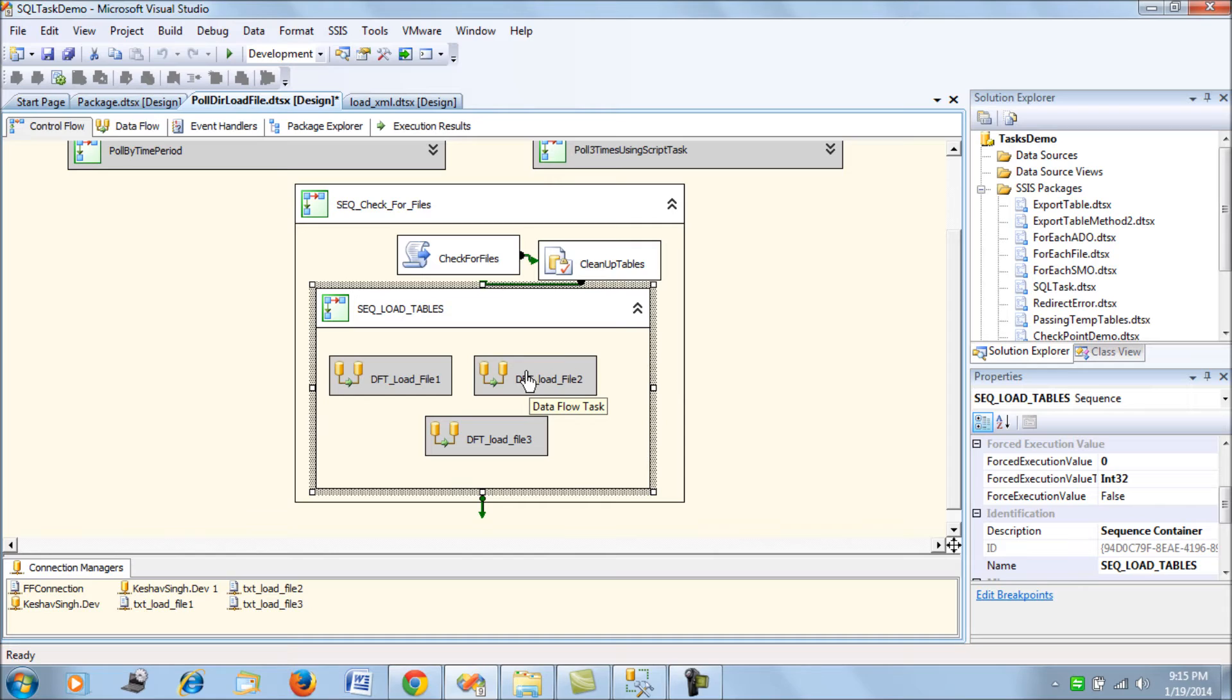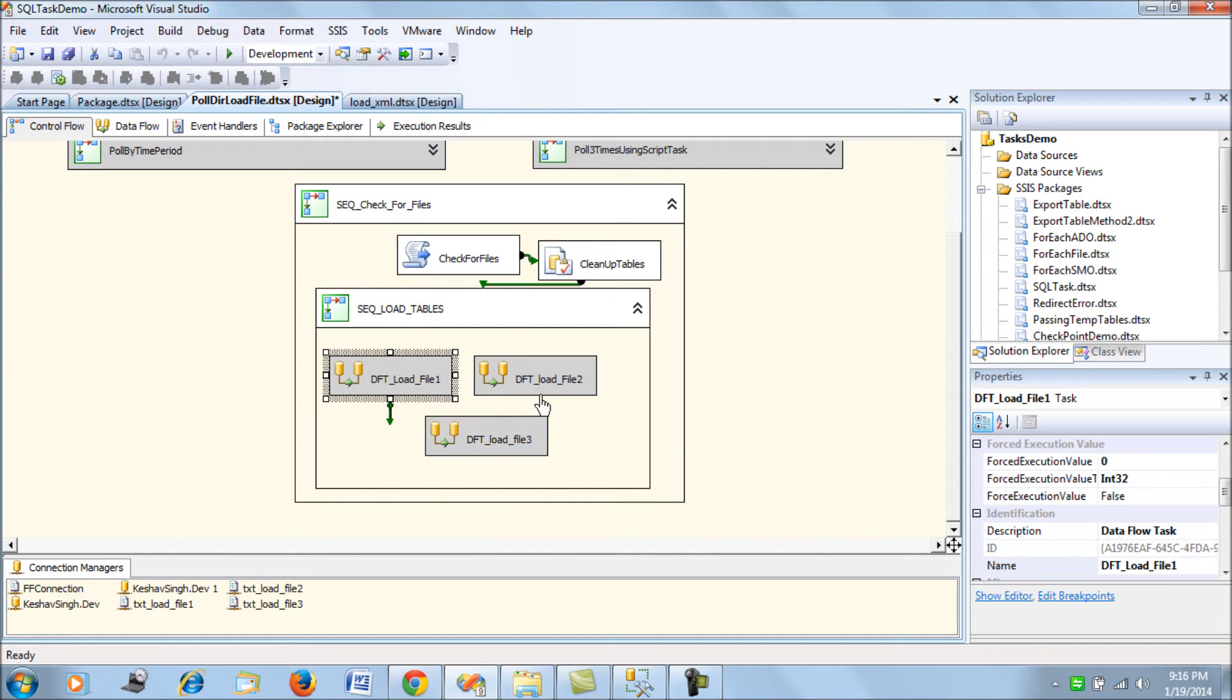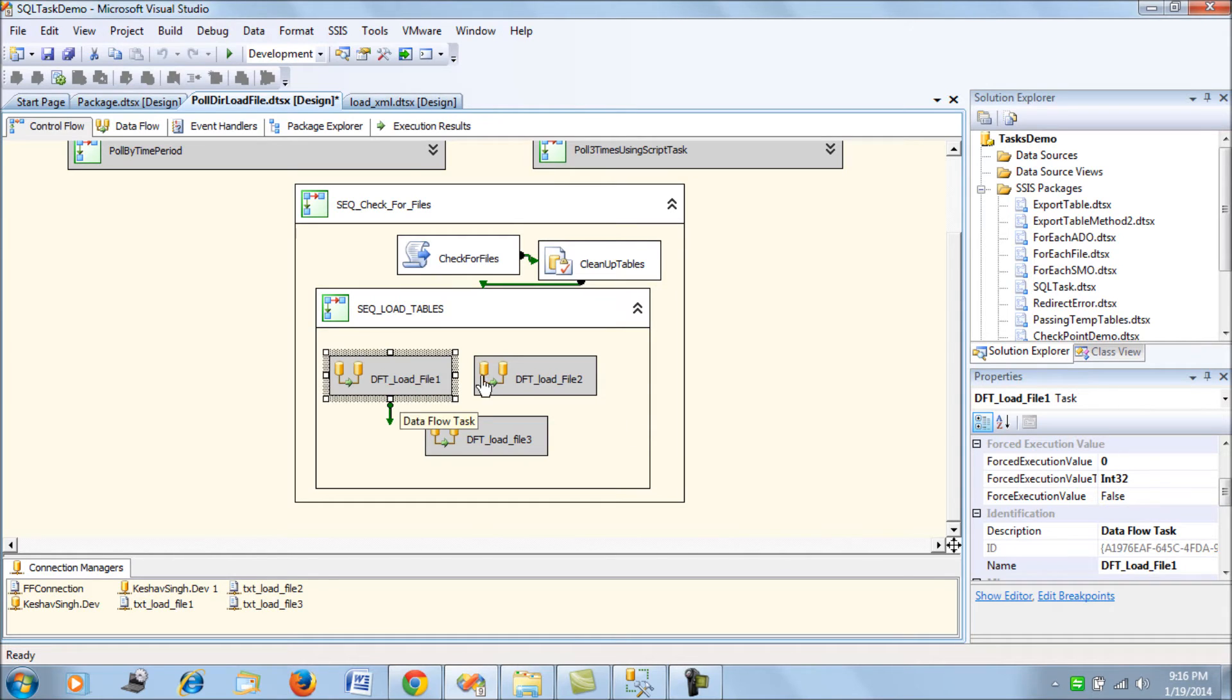I am not sure whether data flow task one and two will run, or one and three only will need to run, or only one will run. I do not know the combination—it depends upon the availability of the files.